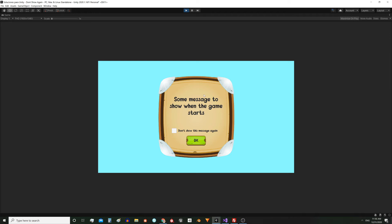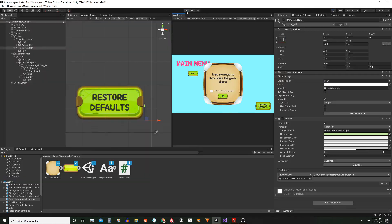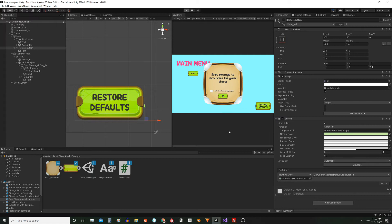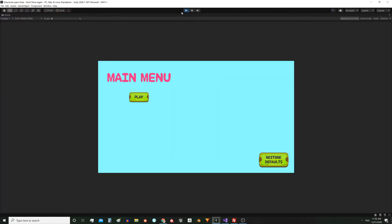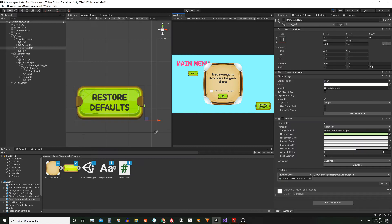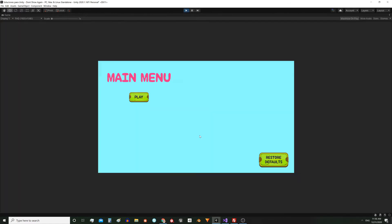Let's analyze how this prototype works. It shows a message when you start the game and there is an option to make that message not appear. If you check this box and press OK, the message will not be displayed in the next session. In the corner you have a link to download this prototype.